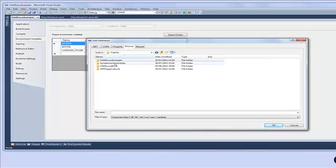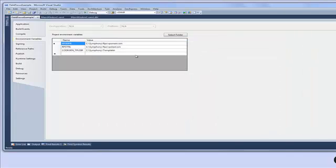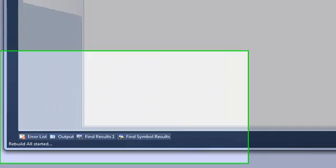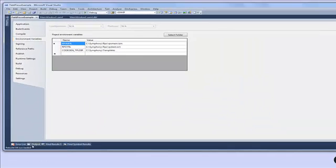Because this is a symphony framework application we need to reference the symphony assemblies and the location of these will depend on how you've installed the symphony framework. We should now be able to build our application and see it's built successfully.